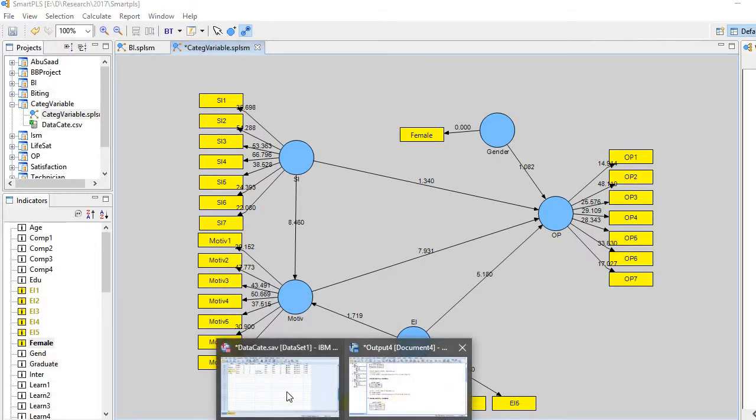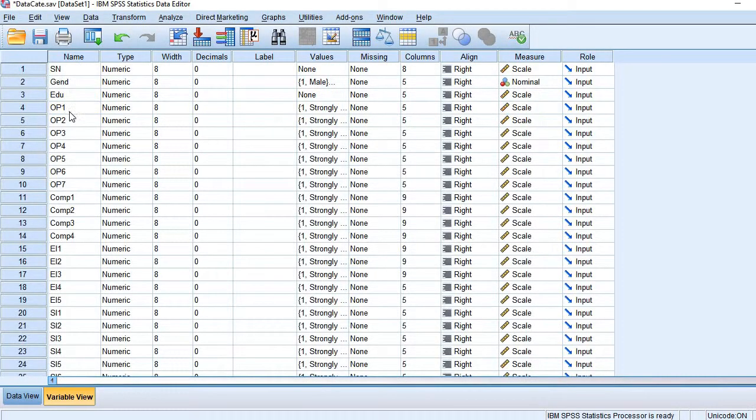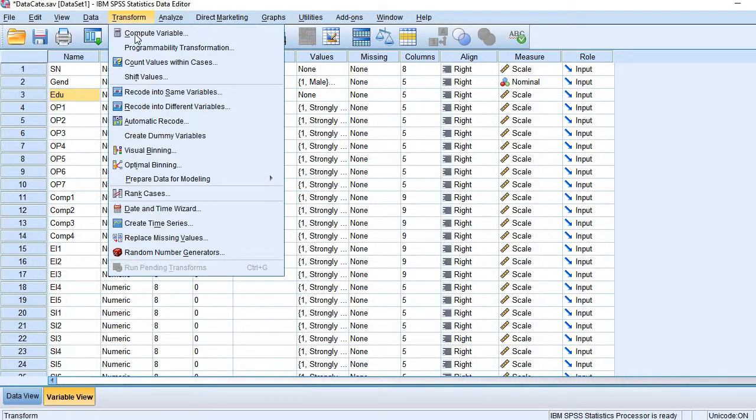Let me also add here, say for example, the categorical variable has multiple options, typically like the education. If the education is having four or five types, levels, so how to do it?